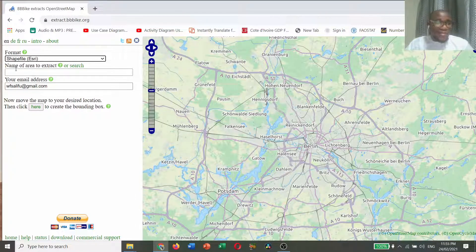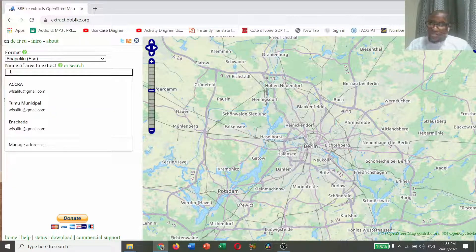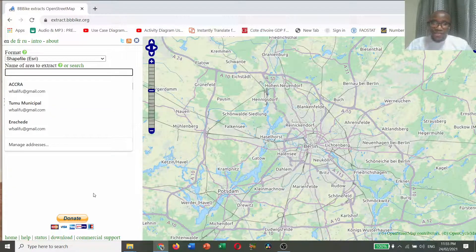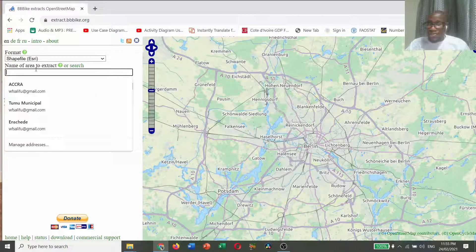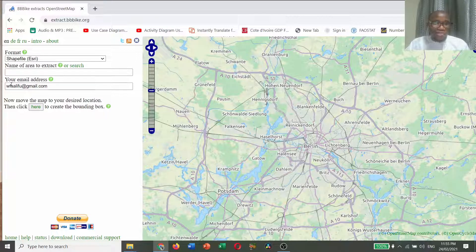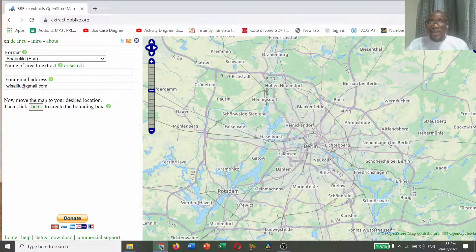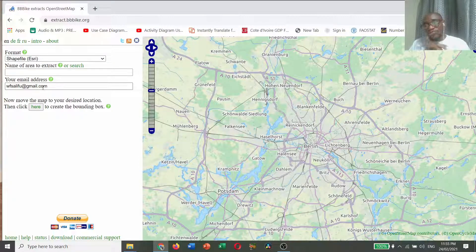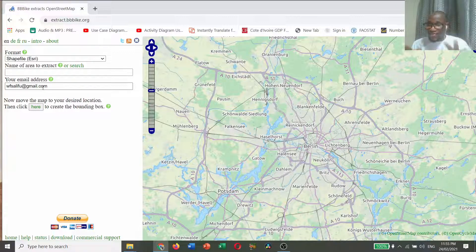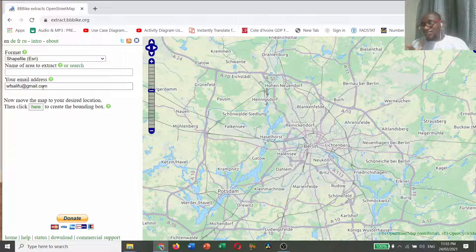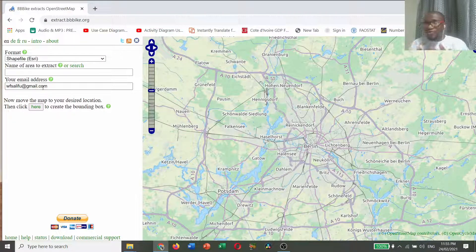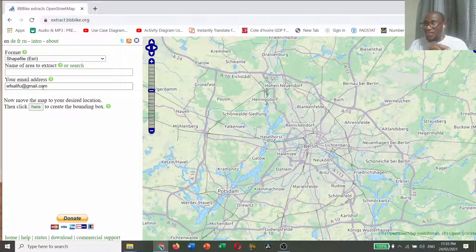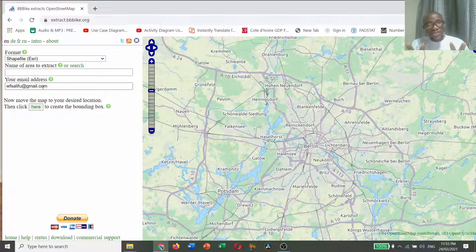Let's save this data in shapefiles. The second part is the name of the area to extract. You should write down the name of the area that you want to extract here. The last part is your email address. You put your email address here because they will email the link to you for you to download.